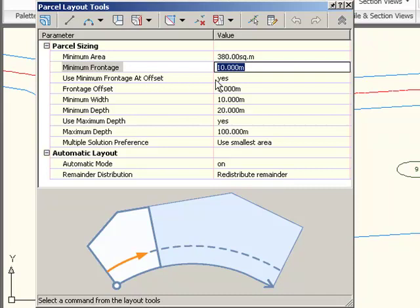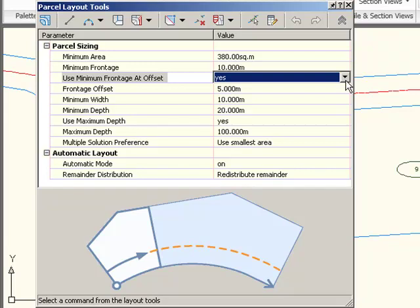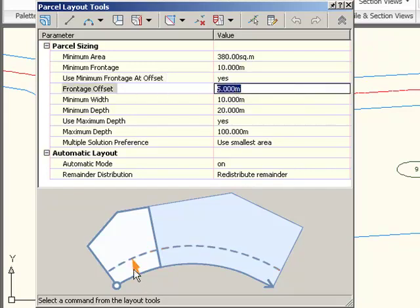And then I also get the option for minimum frontage at offset. So the graphic gives me a clue as to what this setting does. And this is, let's say you have a building restriction line or some other setback line where your actual frontage is measured. So this is something people have been asking for for a while. So I can say use minimum frontage at offset and then set how deep that building restriction line or setback line is. So I'll set 5 meters.